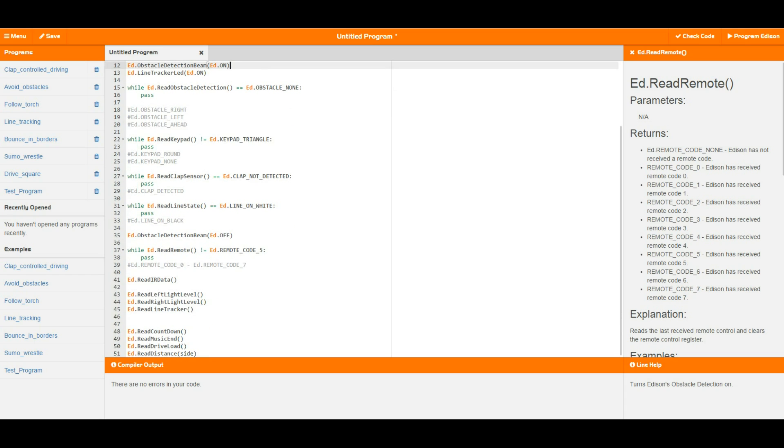Further down we have the clap sensor, so this can be used to detect loud sounds around Edison. Once again this is equal to not clap not detected, which means it's going to loop around while there's no clap, and once there is a clap it's going to break out and move on down to the next thing. And as you can see down here there is also a clap detected so you can change this around as you see fit.